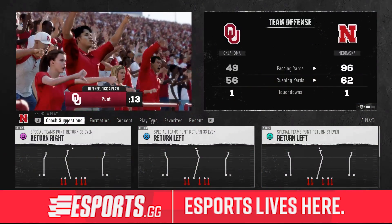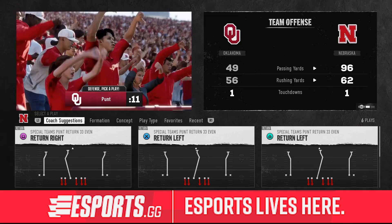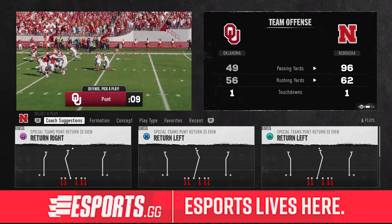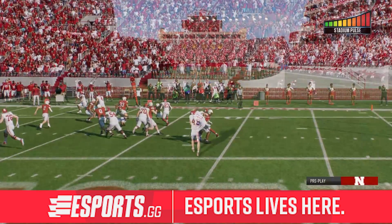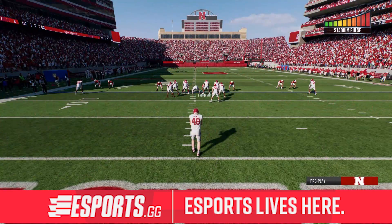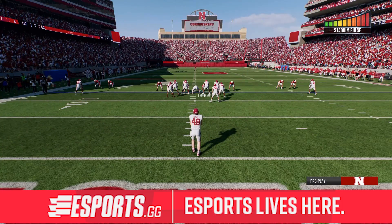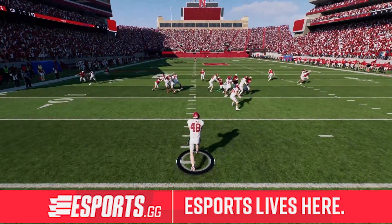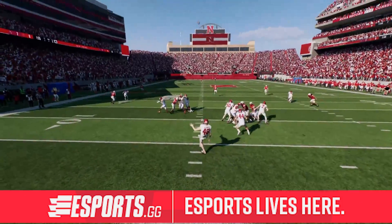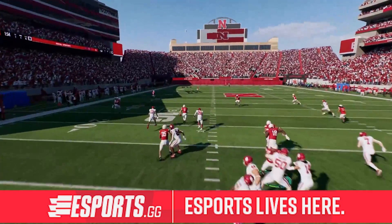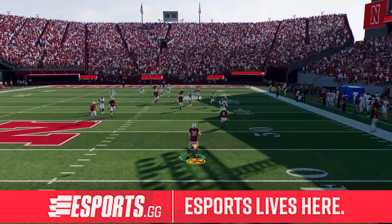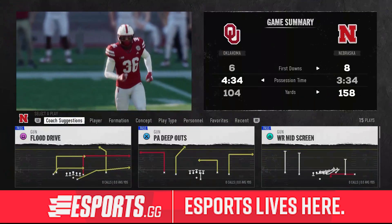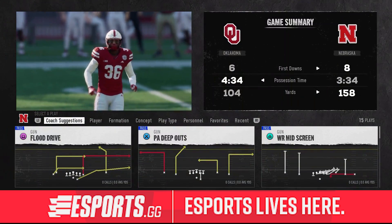Go ahead and choose your punt formation to return the ball. When it gets kicked off to you — and this can be done on a kickoff as well — you'll go ahead and press circle or B, depending on your system, to control the returner. Hold triangle or Y, and that will call for a fair catch.